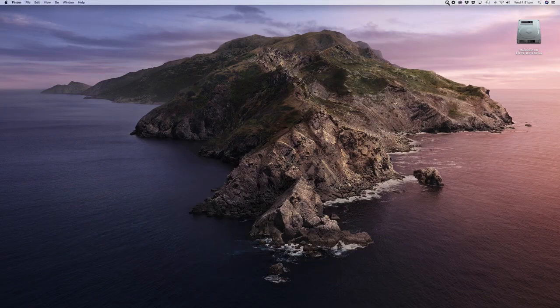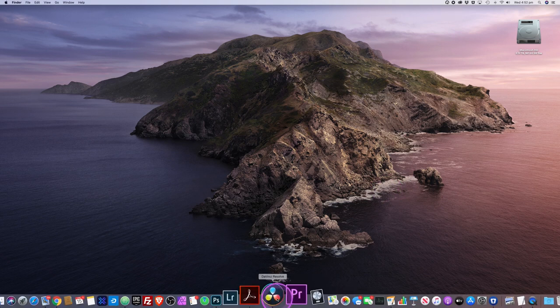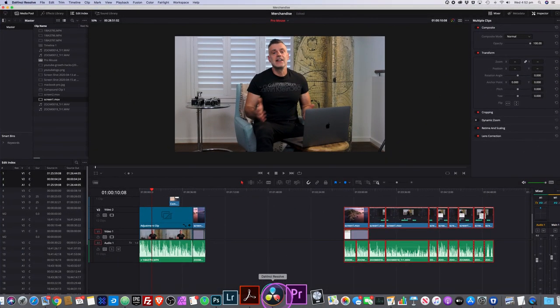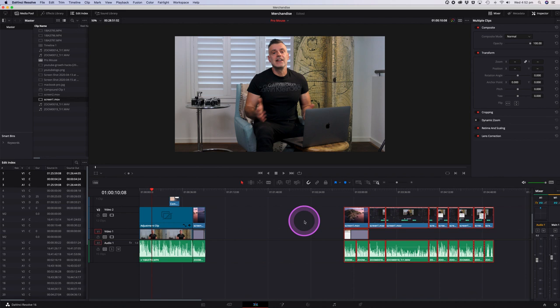To best demonstrate the utility of this app I'm going to open up DaVinci Resolve which is currently my video editor of choice. I'm currently editing the video that you're looking at now and I thought it would be a good opportunity to show you how I can put this app to use.